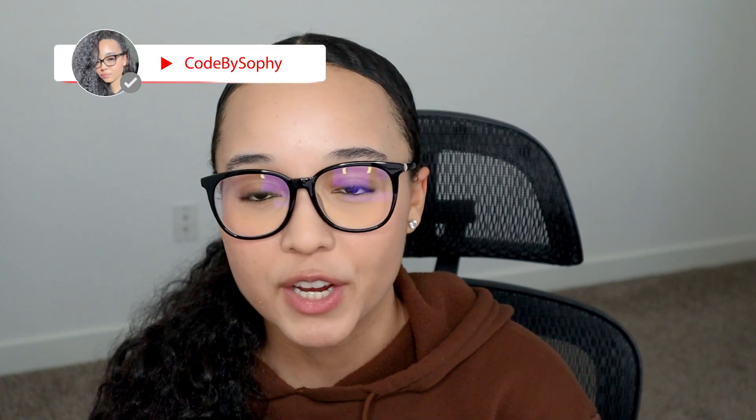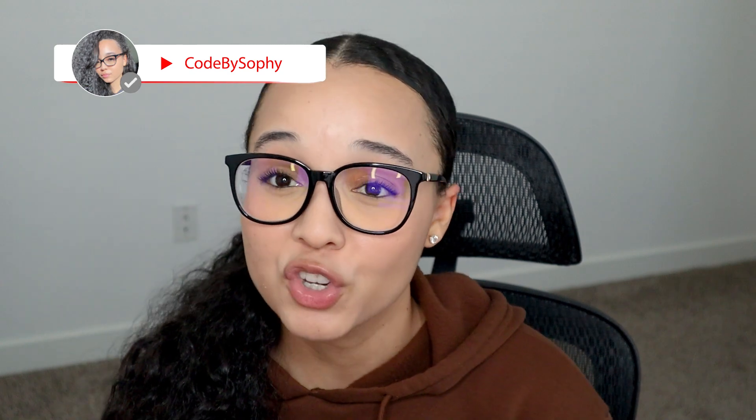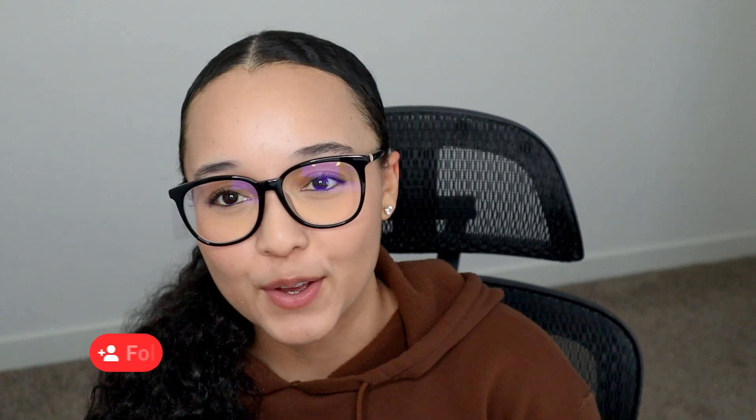If you're new here, my name is Sophie. I go by Code by Sophie on all socials. If you're interested in getting into tech or have questions about anything tech, make sure you like and follow.